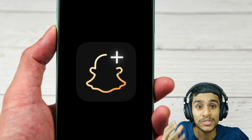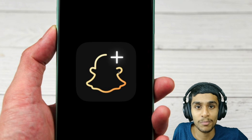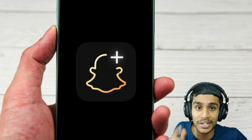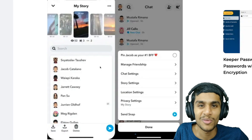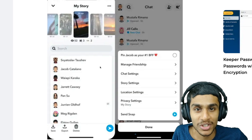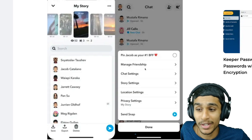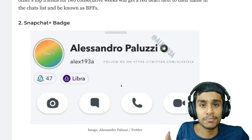Snapchat Plus is a premium subscription that offers access to a collection of exclusive, experimental, pre-release features. It also comes with a bunch of perks, including the option to pin a friend as BFF, story rewatch count, and many more. You can pin any person as a BFF — you don't have to actually be a BFF with them.